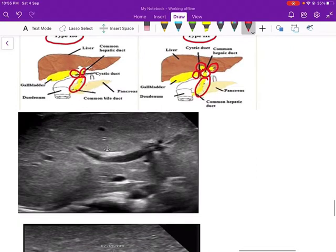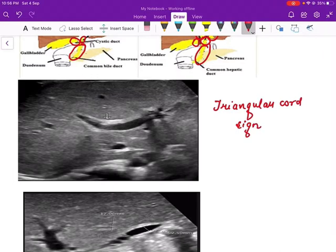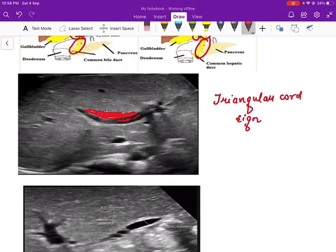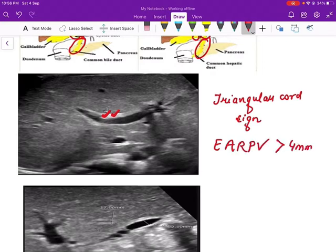Ultrasound plays an important role in diagnosing biliary atresia. The first key sign is the triangular cord sign. On longitudinal ultrasound scan, there is a hyperechoic — echogenic — structure just anterior to the portal vein. This represents the fibrotic CBD anterior to the bifurcation of the main portal vein. The echogenic anterior wall of the right portal vein measuring more than 4 mm is specific for biliary atresia — this is the triangular cord sign.